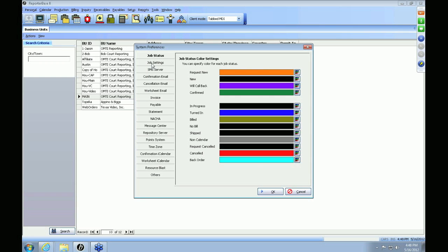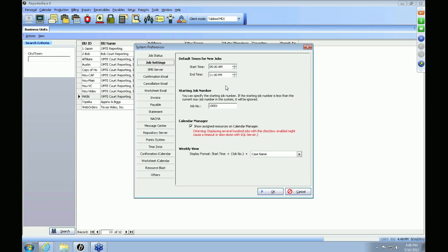The next tab is the Job Settings tab. This is the default setting for when brand new jobs are entered into the RB8 system. Here is the start time and the end time. For example, if you normally start your jobs at seven or eight o'clock in the morning, we recommend setting it to five or six, because when you look at your job and it's starting at five, it'll give you a little internal warning to set the job time correctly.